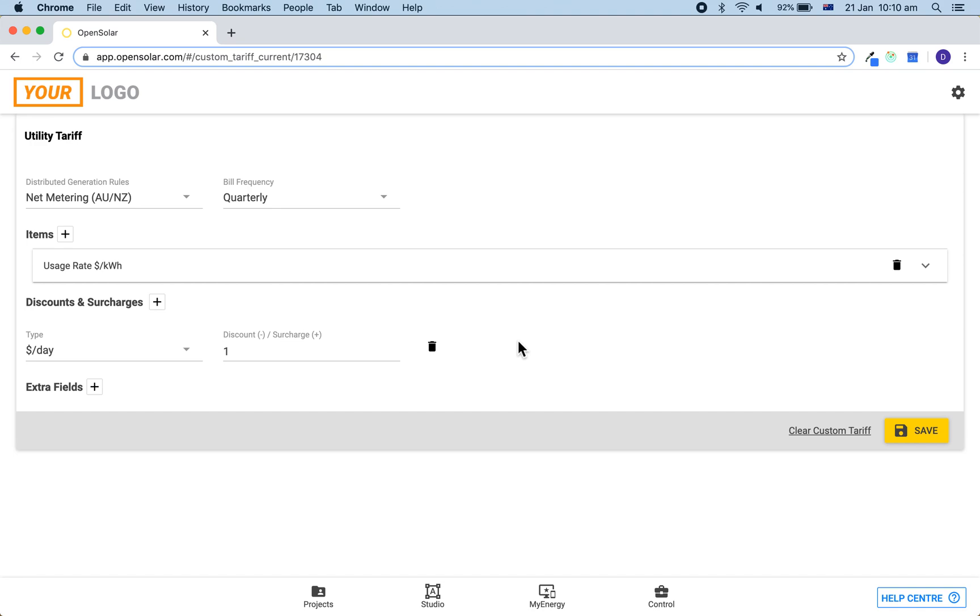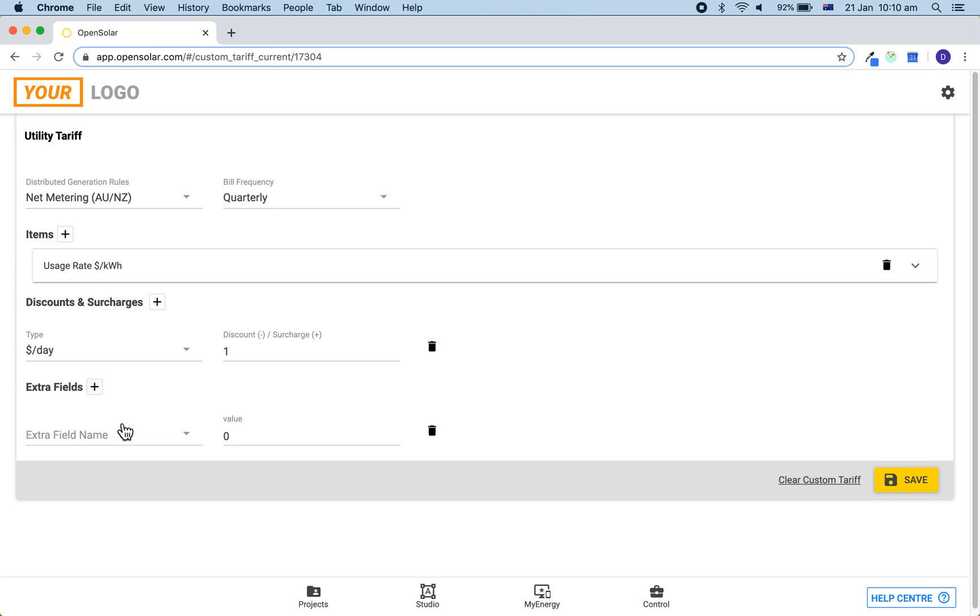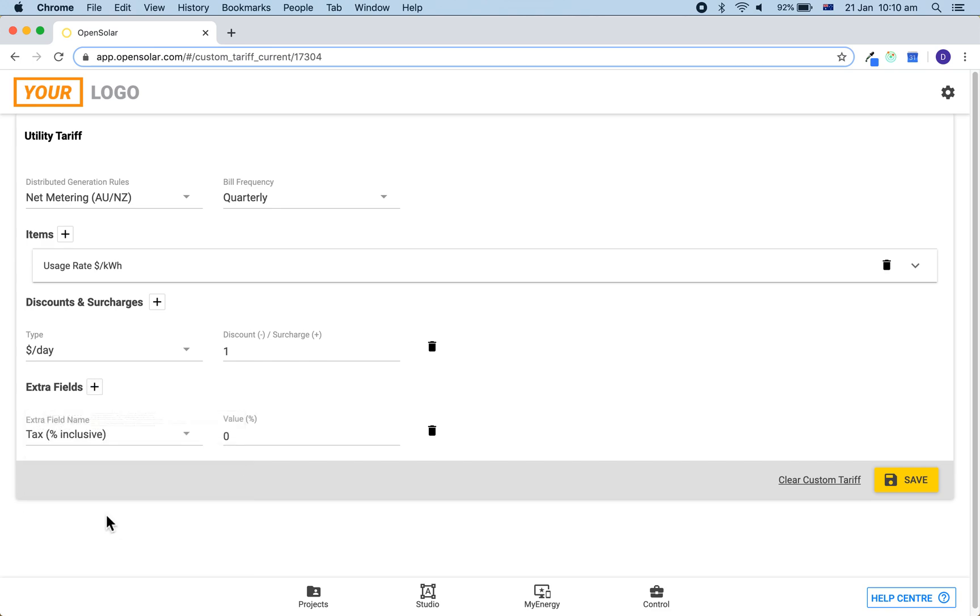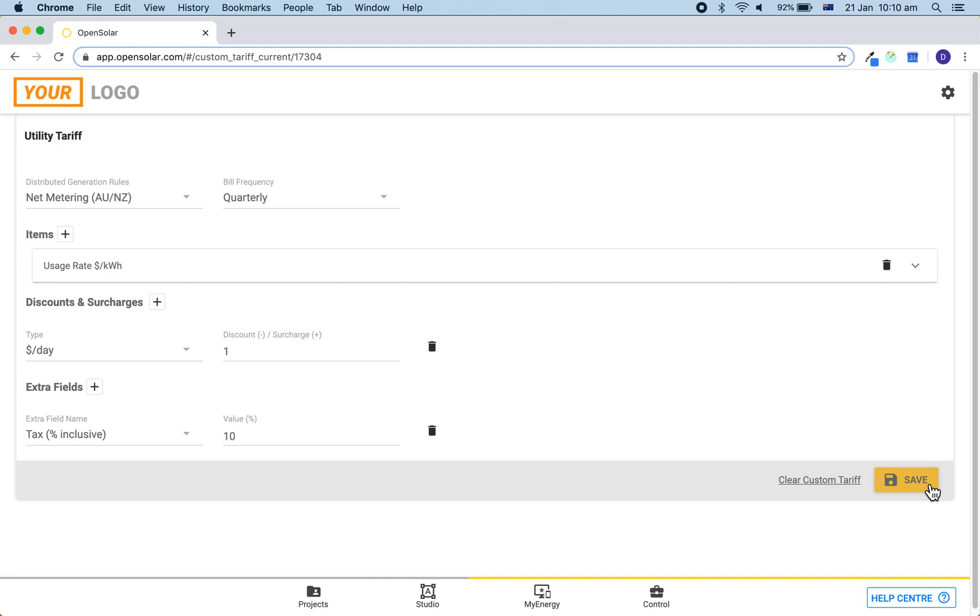And then finally we can click plus next to extra fields and then indicate what the tax is. All of the fields that you've entered here should be inclusive of tax. So the usage rate and the connection fee should be inclusive of tax. We can then hit save to save this once-off tariff.